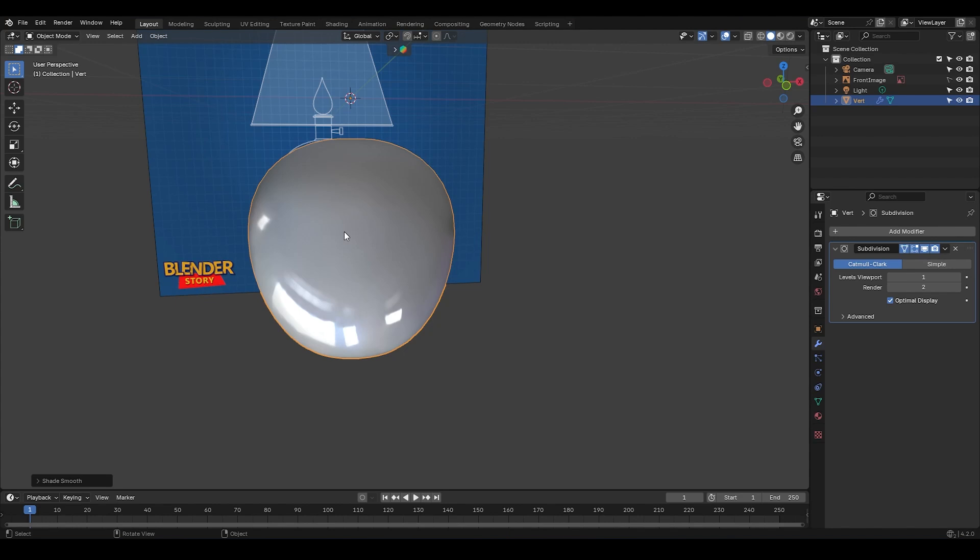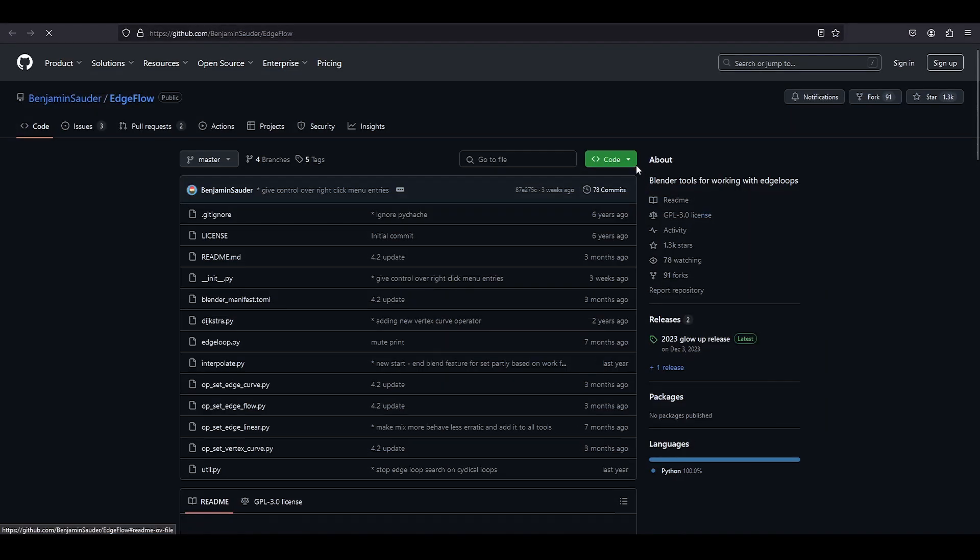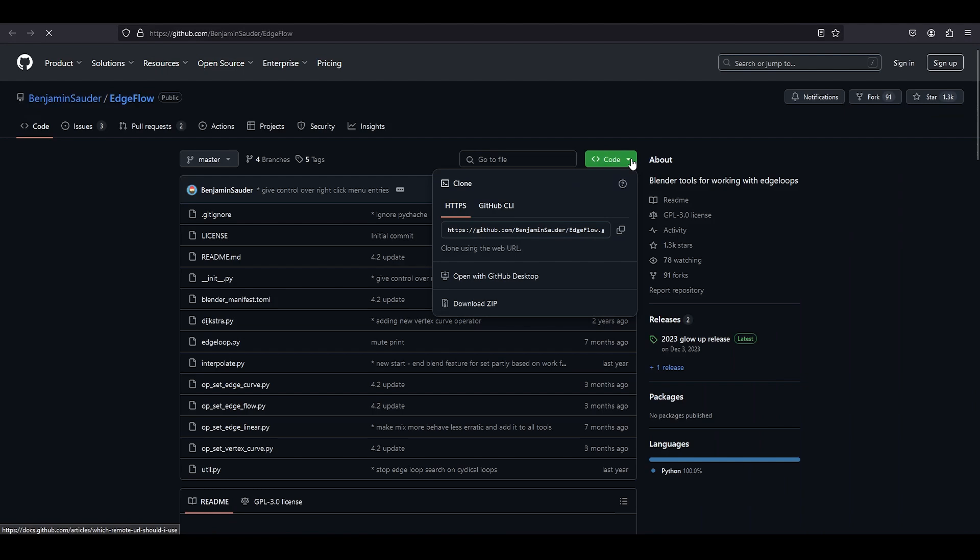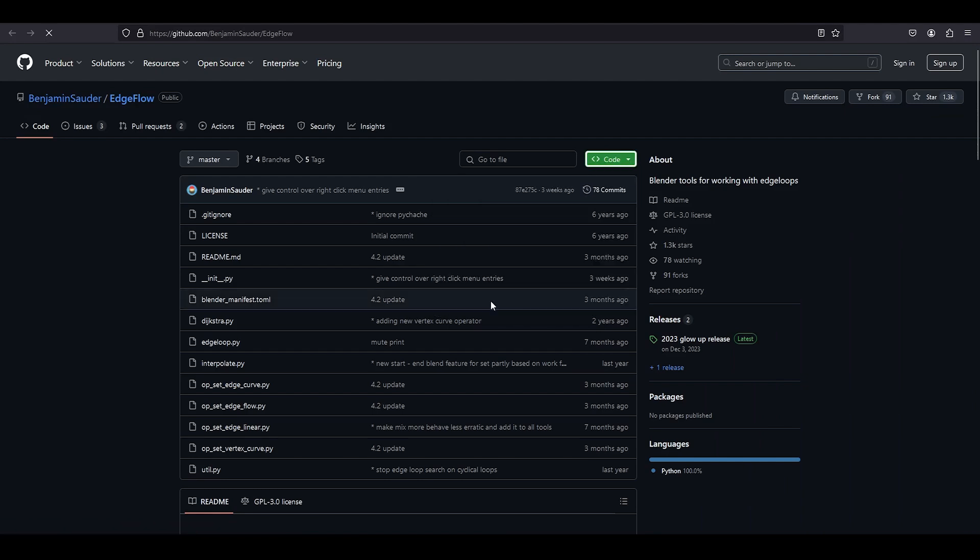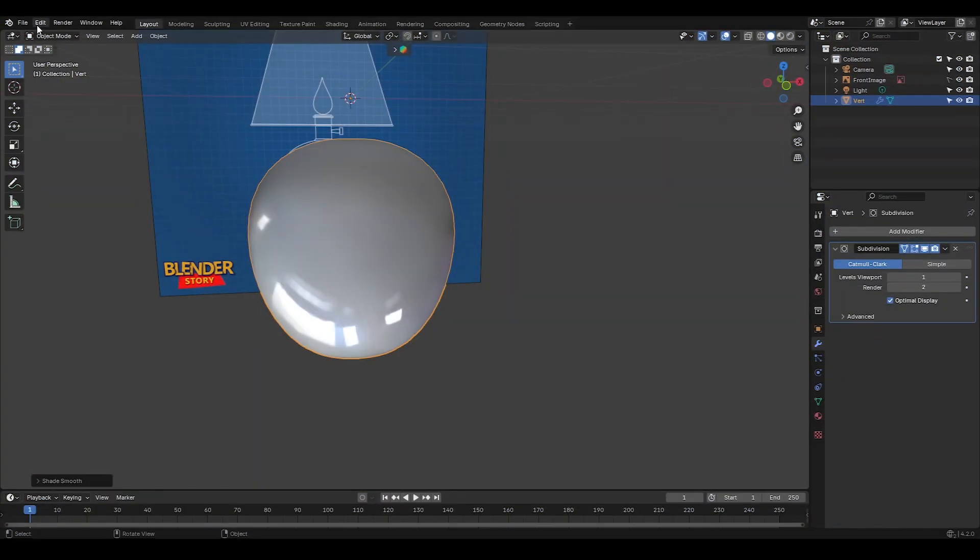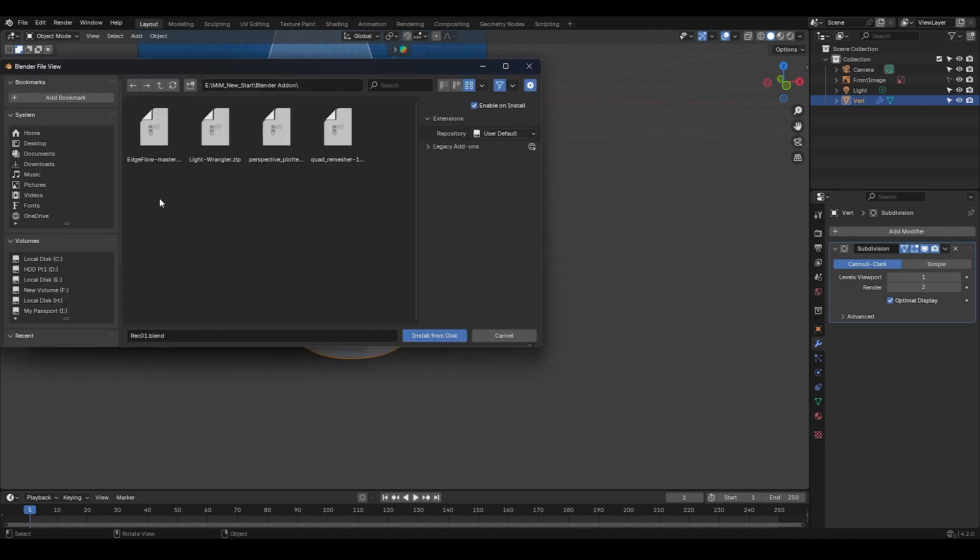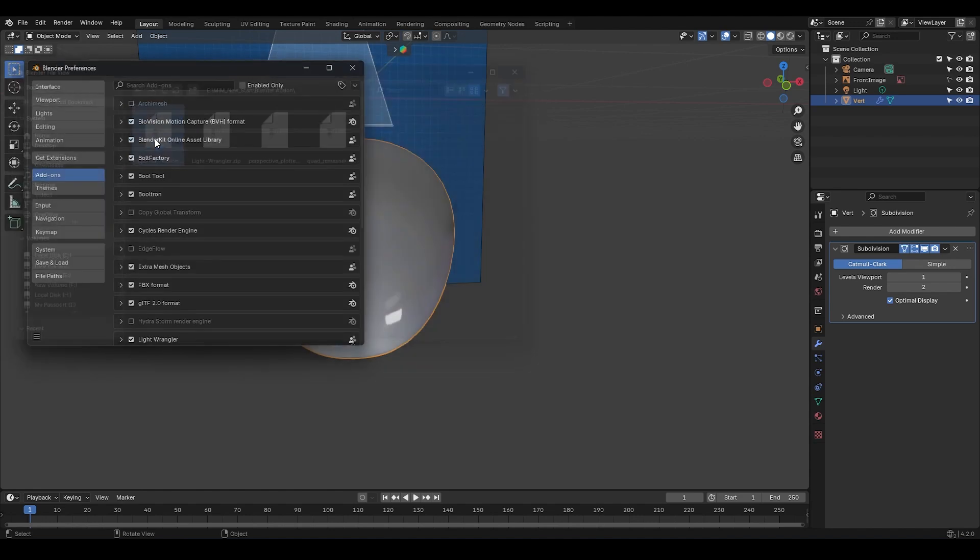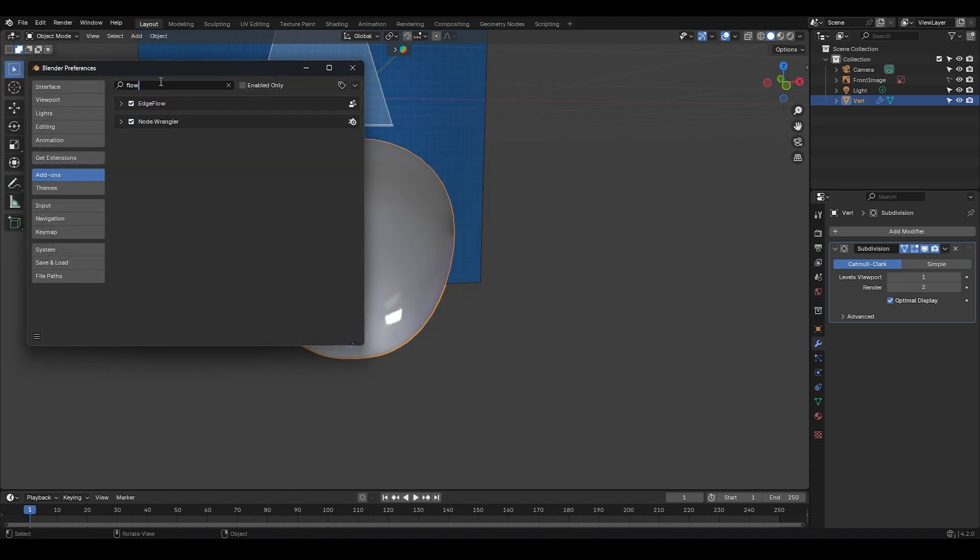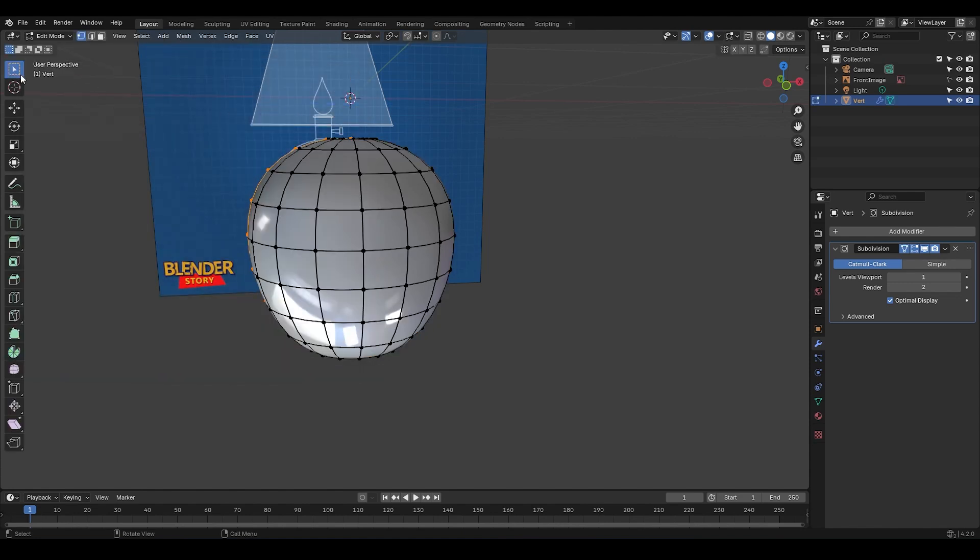The add-on I'm going to introduce is called Edgeflow, and I've left a link for it in the description. Click on it, then click on Code here, and select Download Zip. Now go to Preferences, click on Add-on tab, click on this little arrow, and choose Install from Disk. Then select the zip file you downloaded, and it'll be installed. Very easy, right? Now if you type Flow, you're going to see the add-on is installed and enabled.